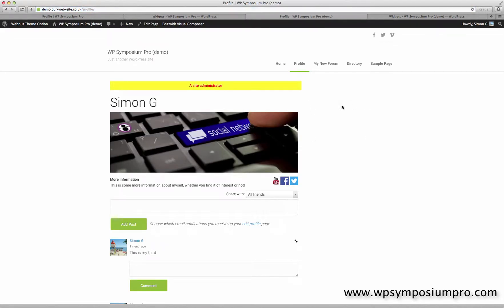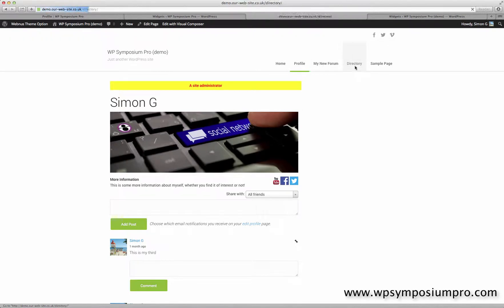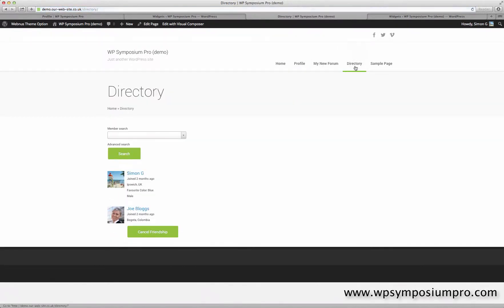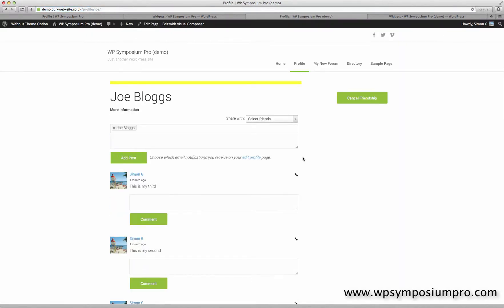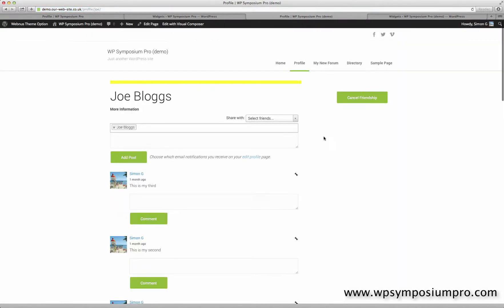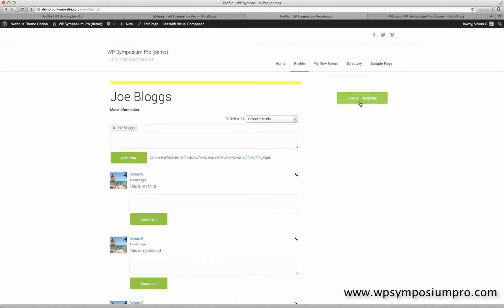Now I'm on my profile page here, so I can't obviously cancel or request friendship to myself. What I'm going to do is go across to Joe Bloggs' profile page so we can see it in action. And there's the cancel friendship button because I'm currently a friend. If I wasn't a friend, that would have an add friendship button in place, and it would change depending on your friendship status.